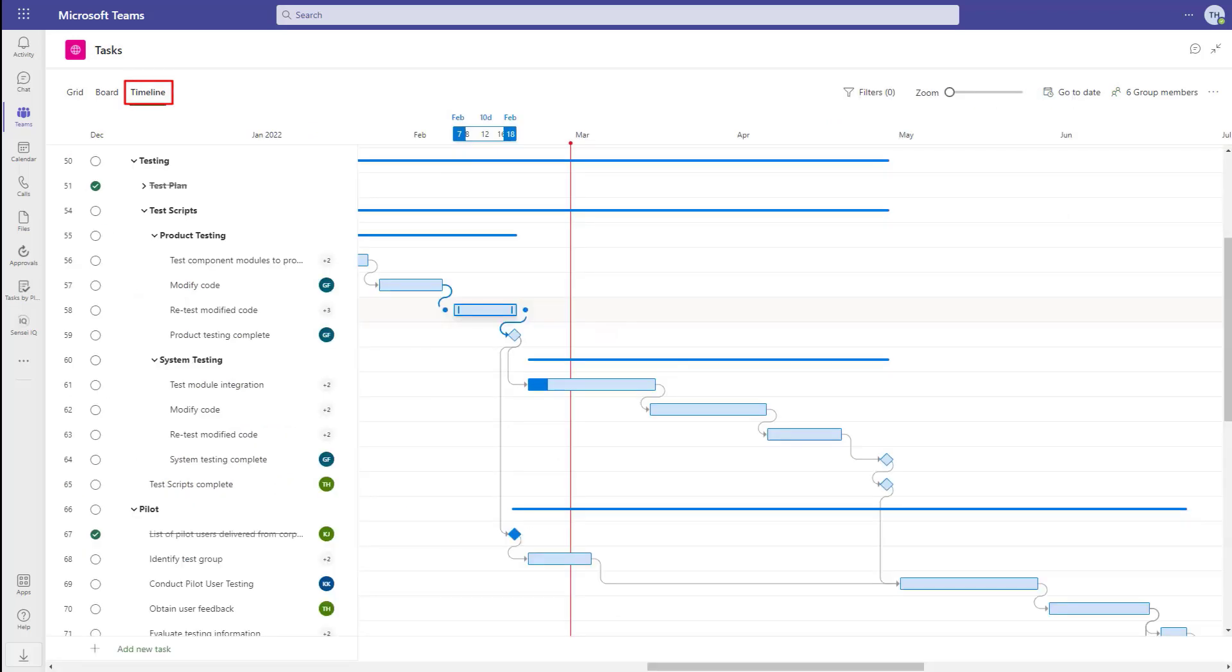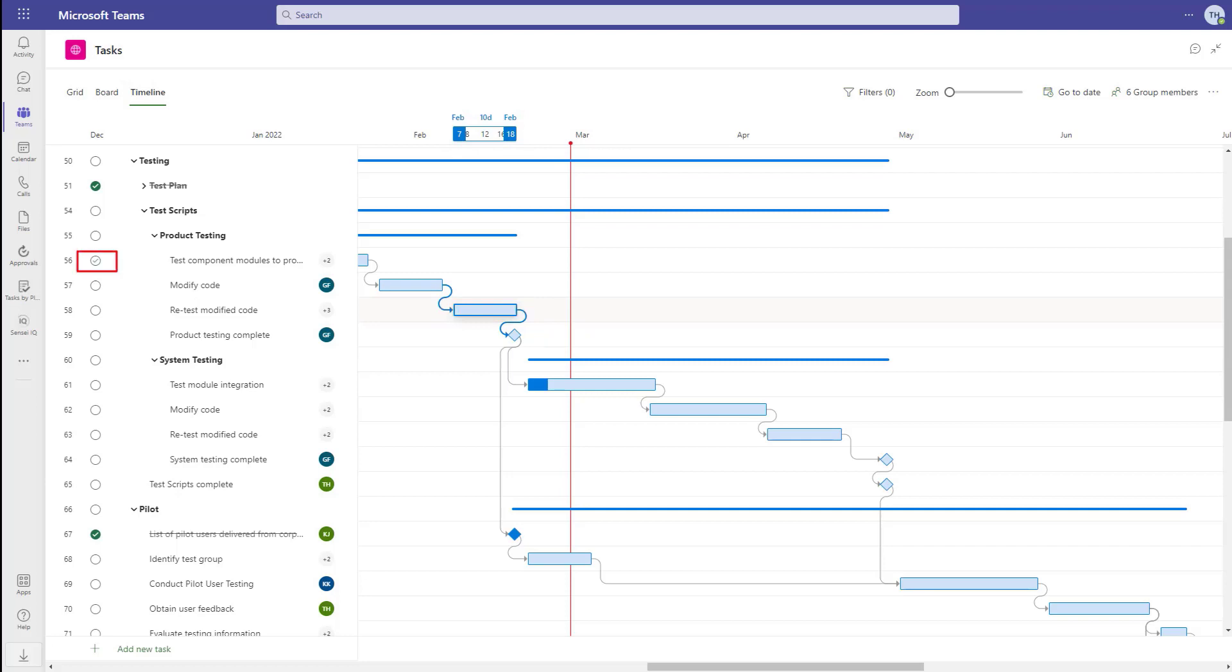The timeline is great for a more visual view of the project. When we mouse over a task, it highlights the dates at the top. And marking a task complete here gives us that very satisfying ding.